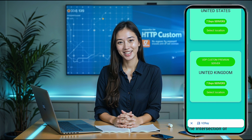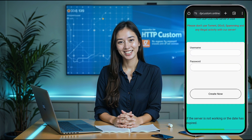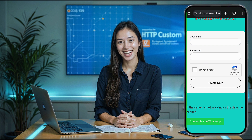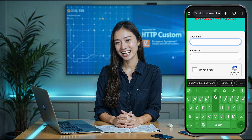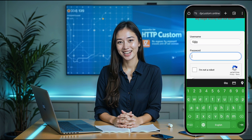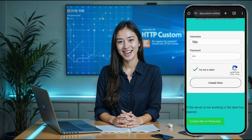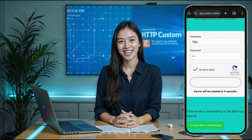Now, select the server location that suits you best. After choosing your preferred location, you'll be directed to the account creation page. On the account creation page, enter your username and complete the CAPTCHA. Then, click Create Now. In seconds, your server details will be generated. Be sure to note down or copy these details as you'll need them in the next steps.